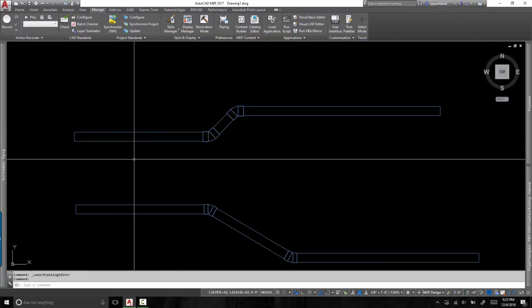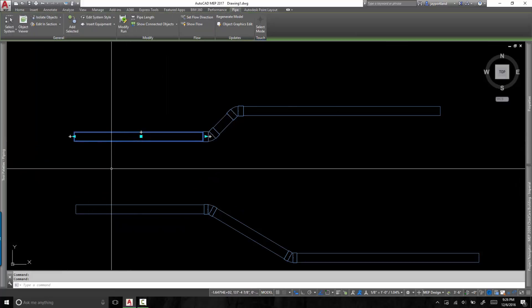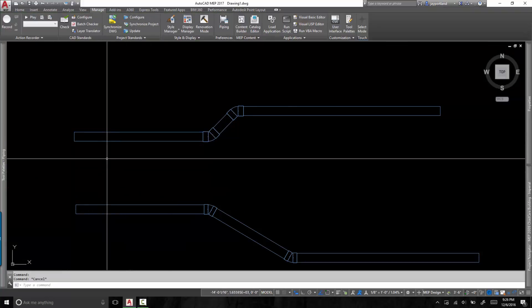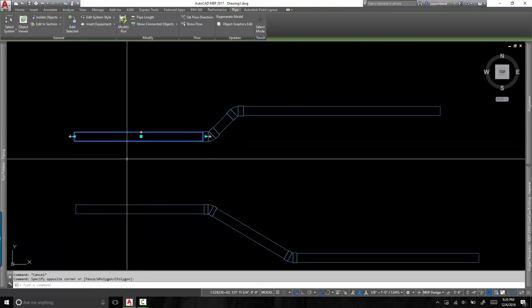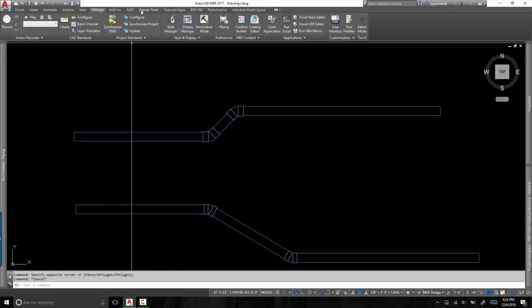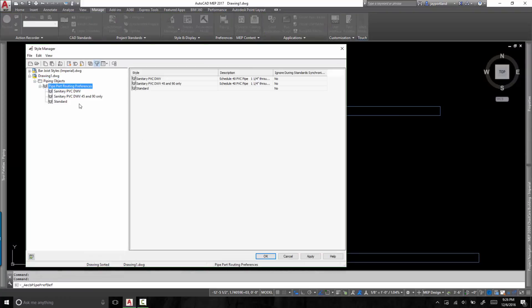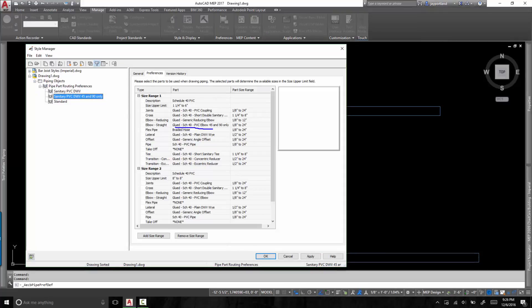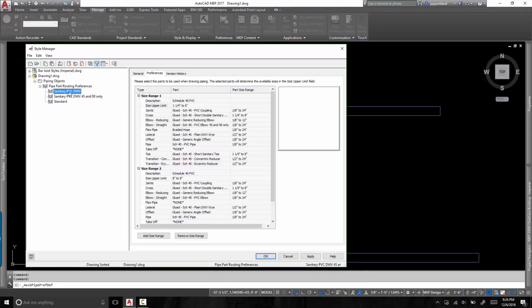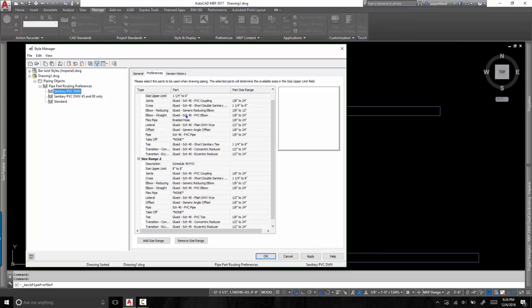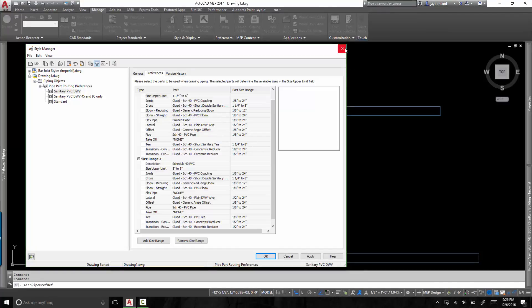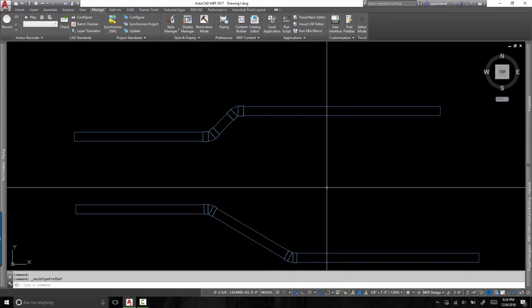I replicate it and I make my own version of it. And finally, to tie all of this back in together, I have a specific routing preference that I was able to leverage. So the 45s and 90 only use this specific fitting from the catalog that I generated. And this sanitary PVC drain waste vent does not modify itself. I mean, I haven't modified it. It's still the original from AutoCAD MEP. And that's the difference of what you're seeing here.